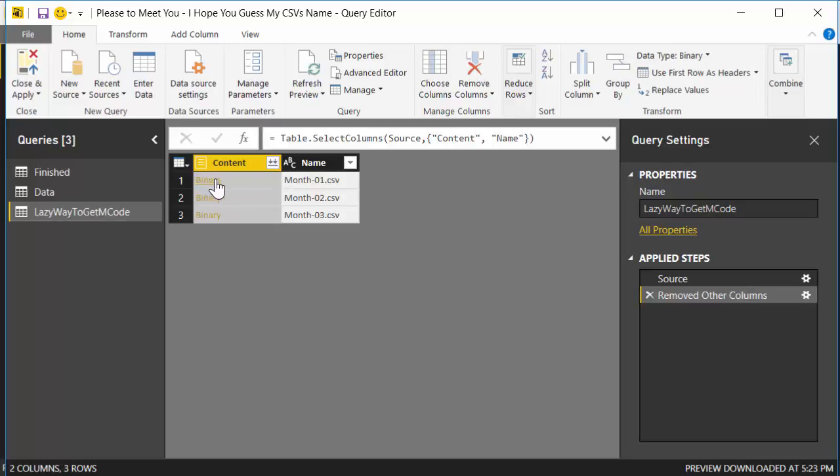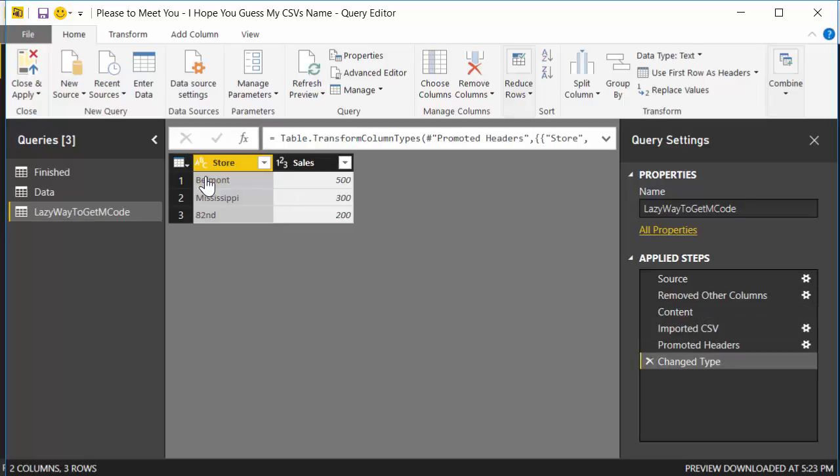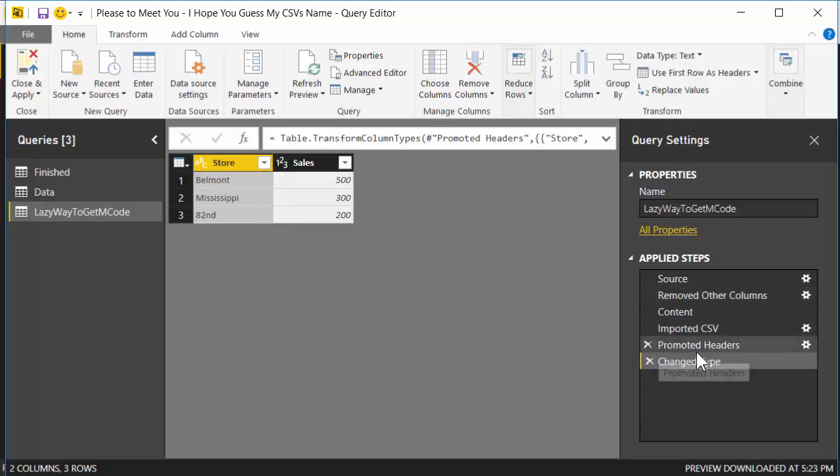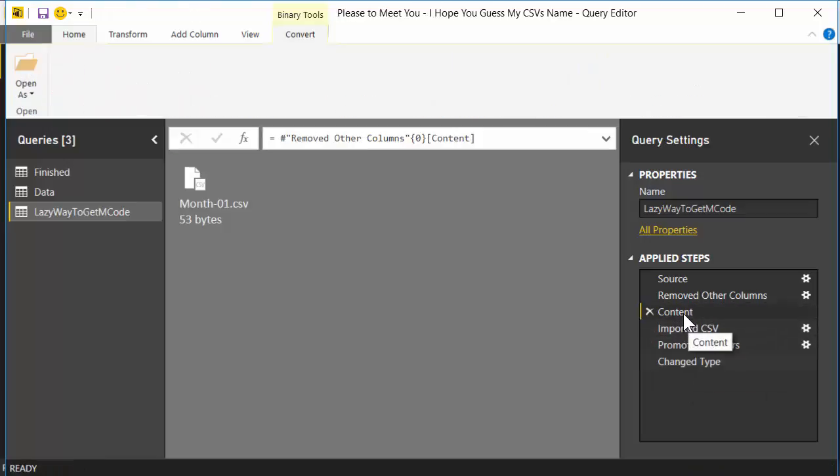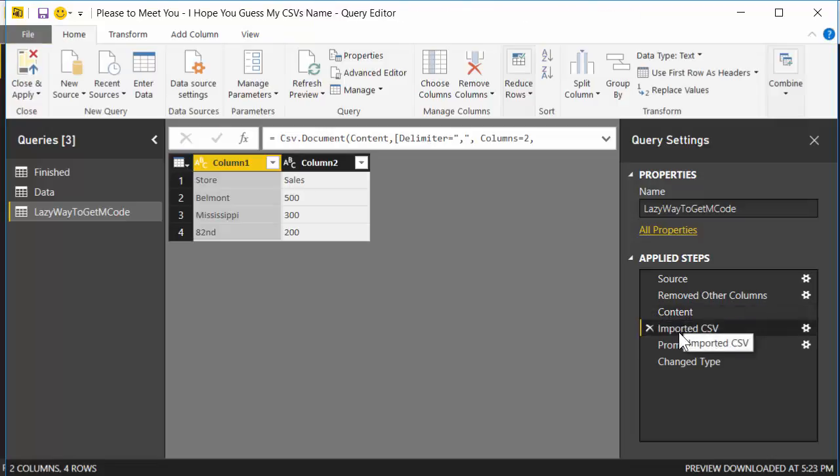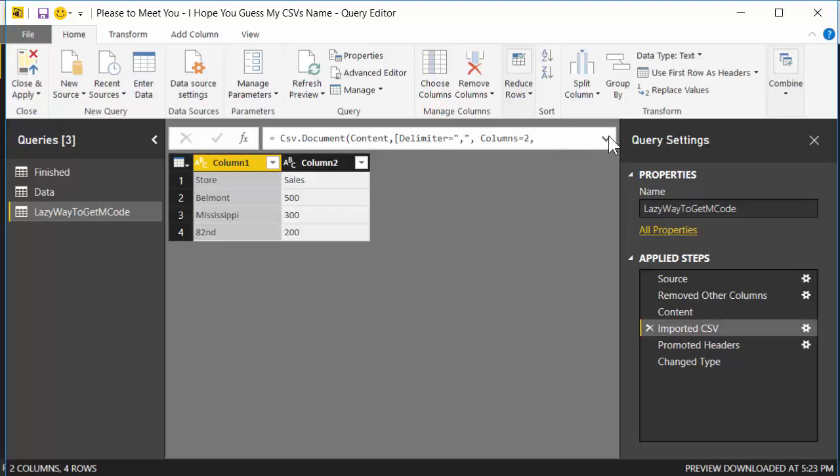This is the lazy way to get M code, which is often the best way to get M code. So we want to convert this binary. What I'm going to do is I'm going to left click directly on the hyperlink looking thing, wait till I get the glove, and click on it. OK, and it adds a bunch of code here. So it goes and gets that one CSV, but we don't want one CSV, we want several CSVs. So we're going to go back up the chain of applied steps until we get to Imported CSV.